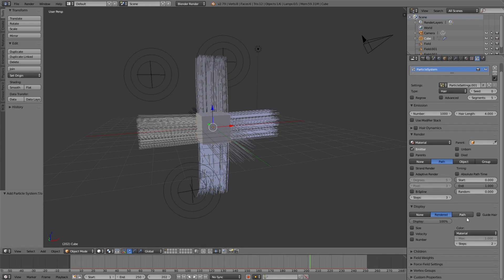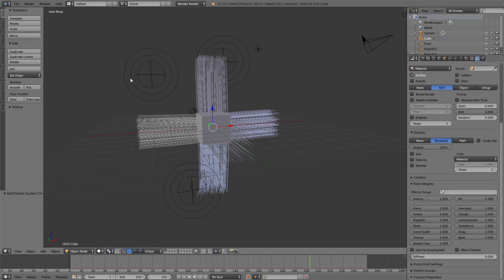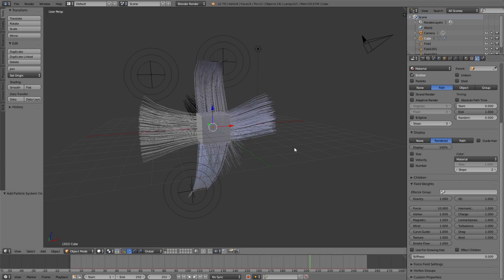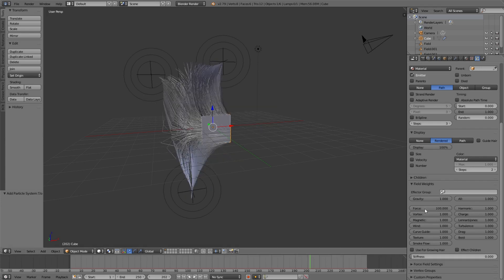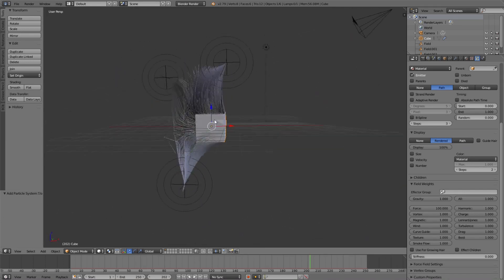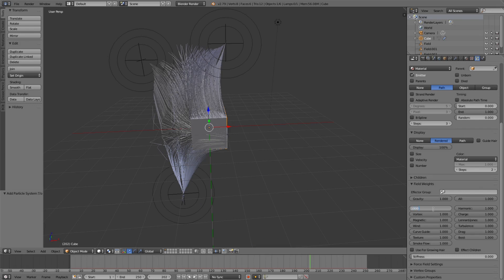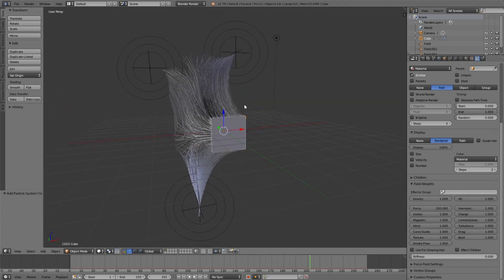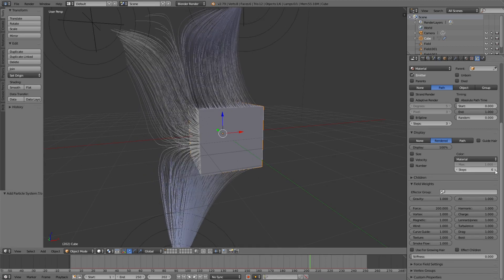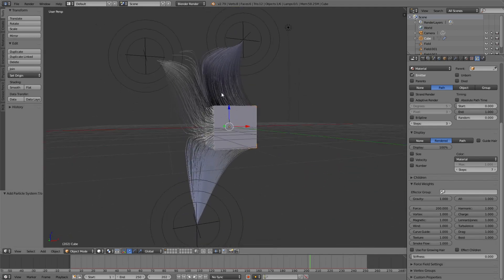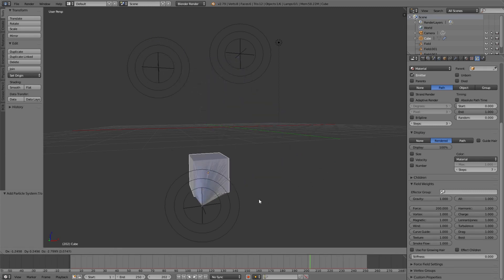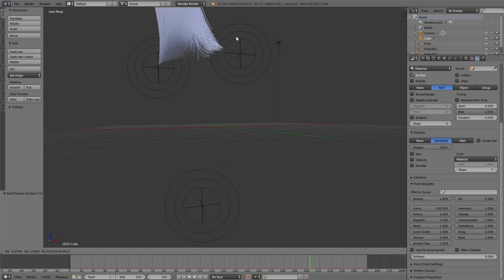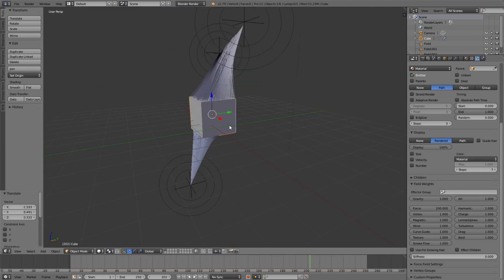With the hair particle system, the particles follow the direction of the normals of the faces. But if you go to Field Weights, you can increase the weight of the attractor forces — from 1 to 10, then 100, then 1000 — so the faces' normal direction becomes less dominant. Increase the display steps for smoother quality, and now when you move your cube it automatically recreates the streamlines in real time.